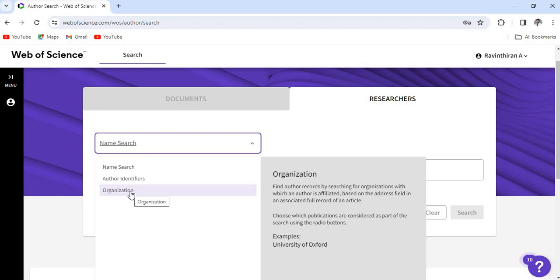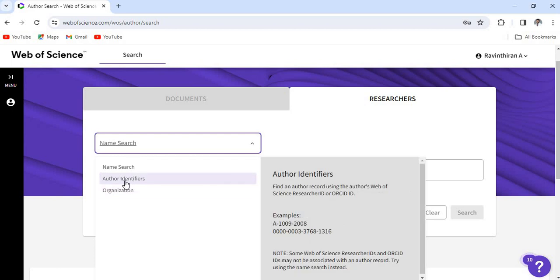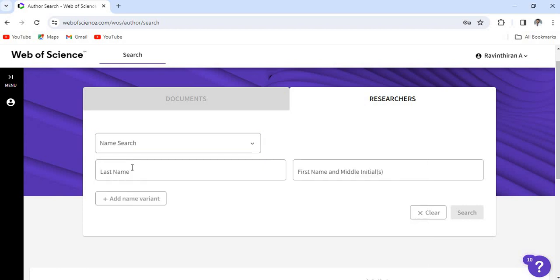If you want to search using organization, you can directly click this organization and give our college name. So I think author identifier is the best option to add all the papers, so I am just giving a name search.